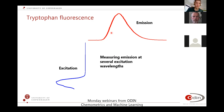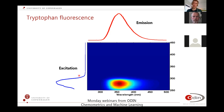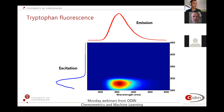You can either measure the emission profile or the excitation profile. But you could also measure both of them at the same time — measuring several emission wavelengths as a function of excitation — and then you get what we call an excitation emission matrix. This is how we, in our section, prefer to look at fluorescence.